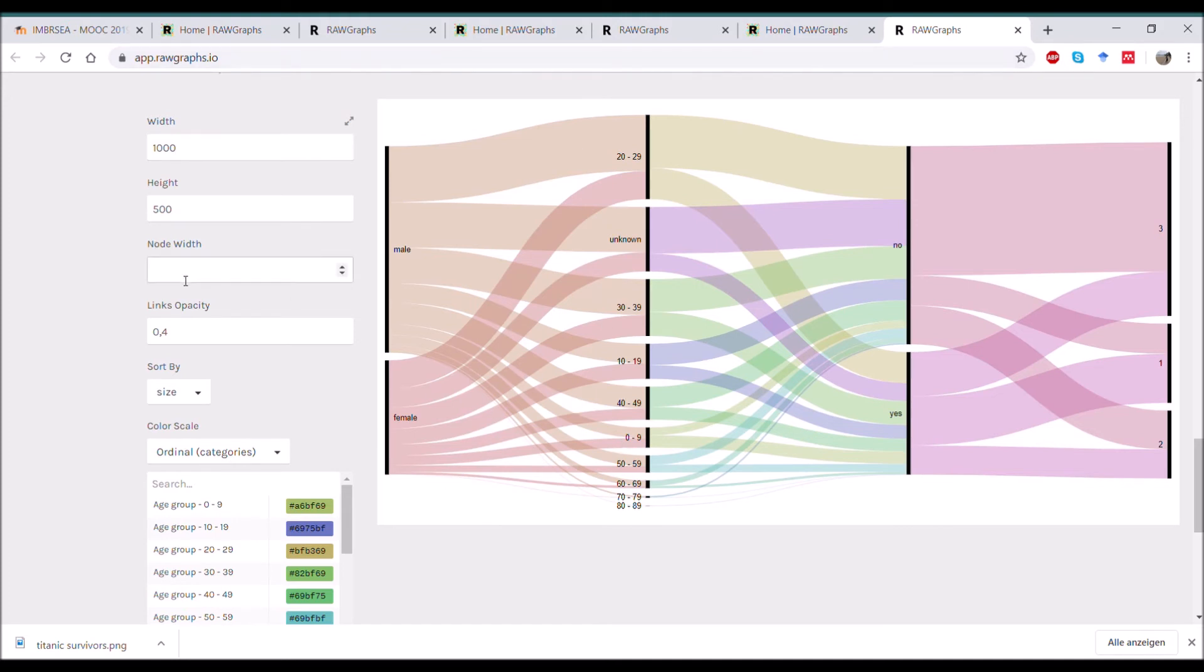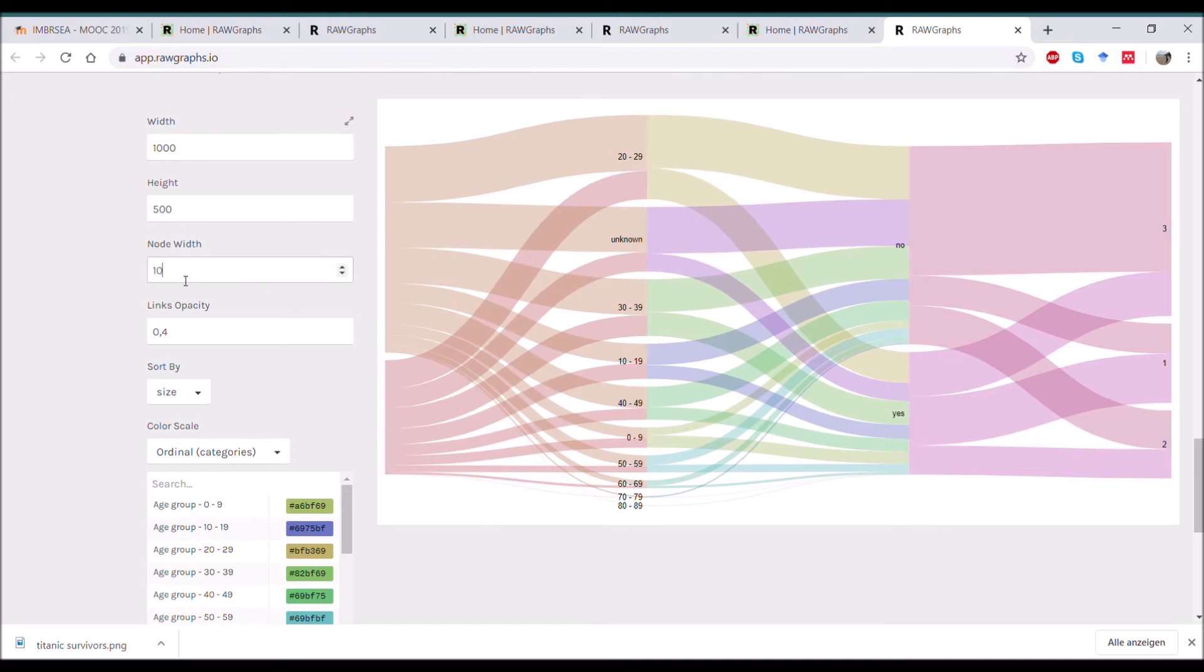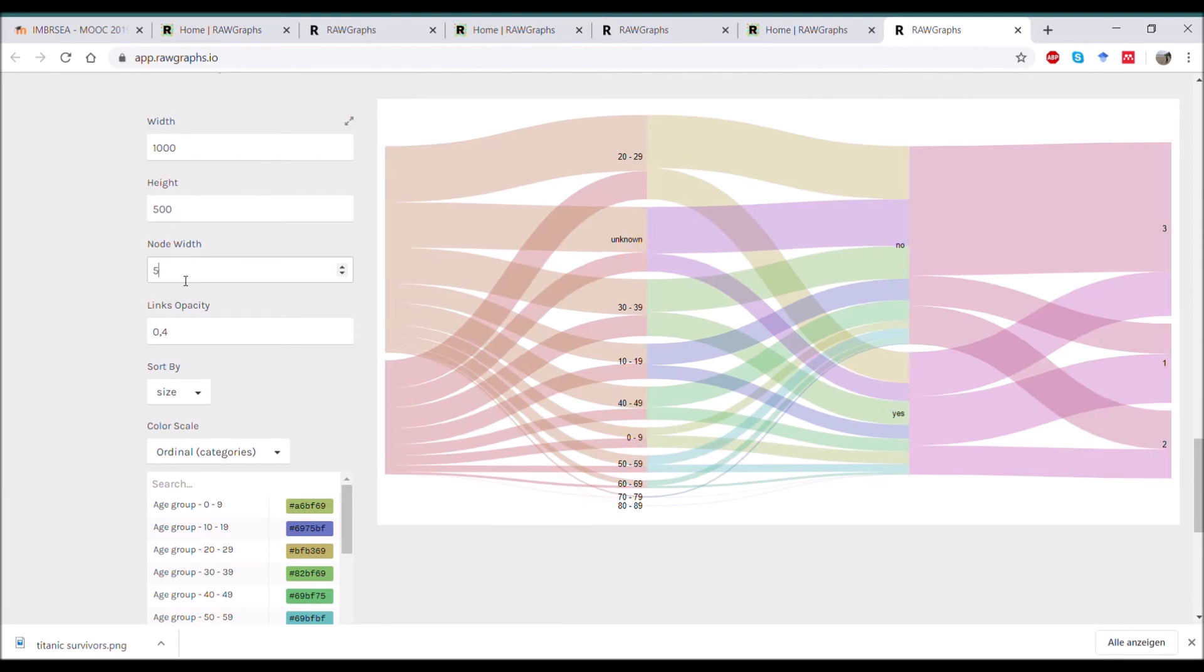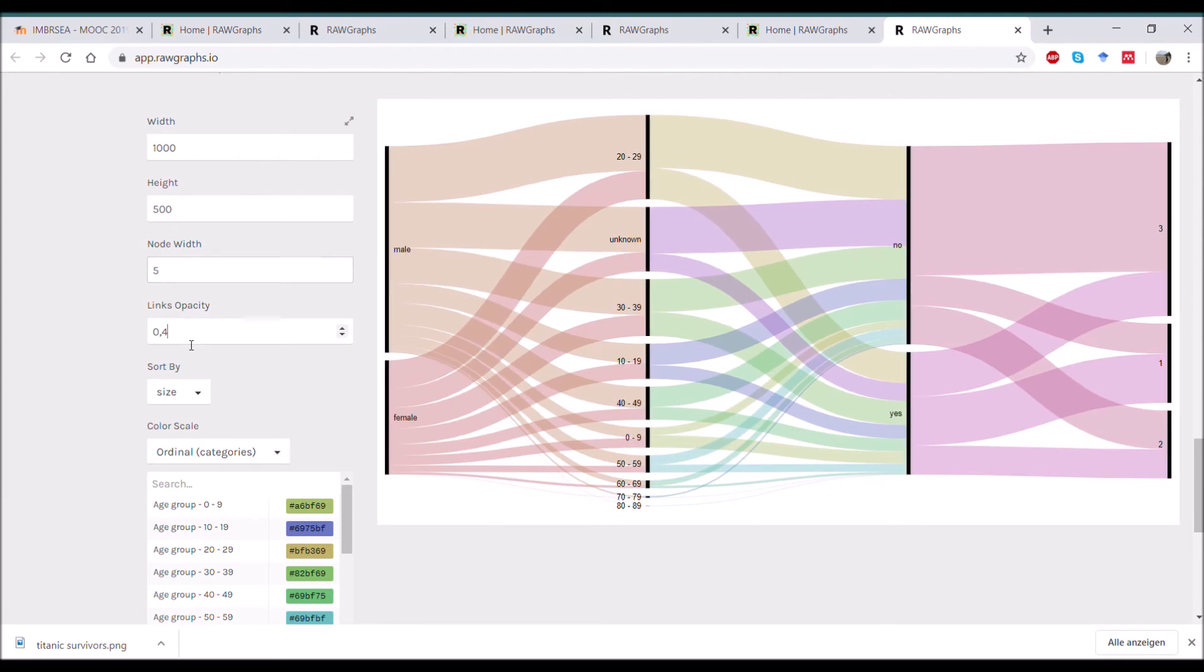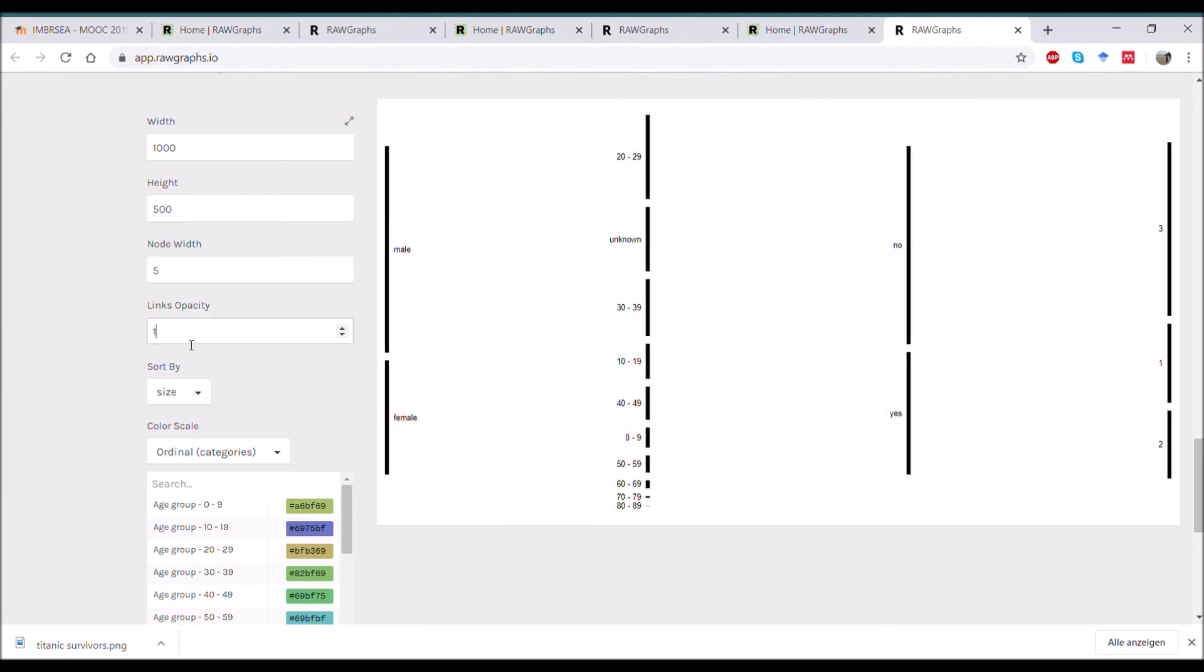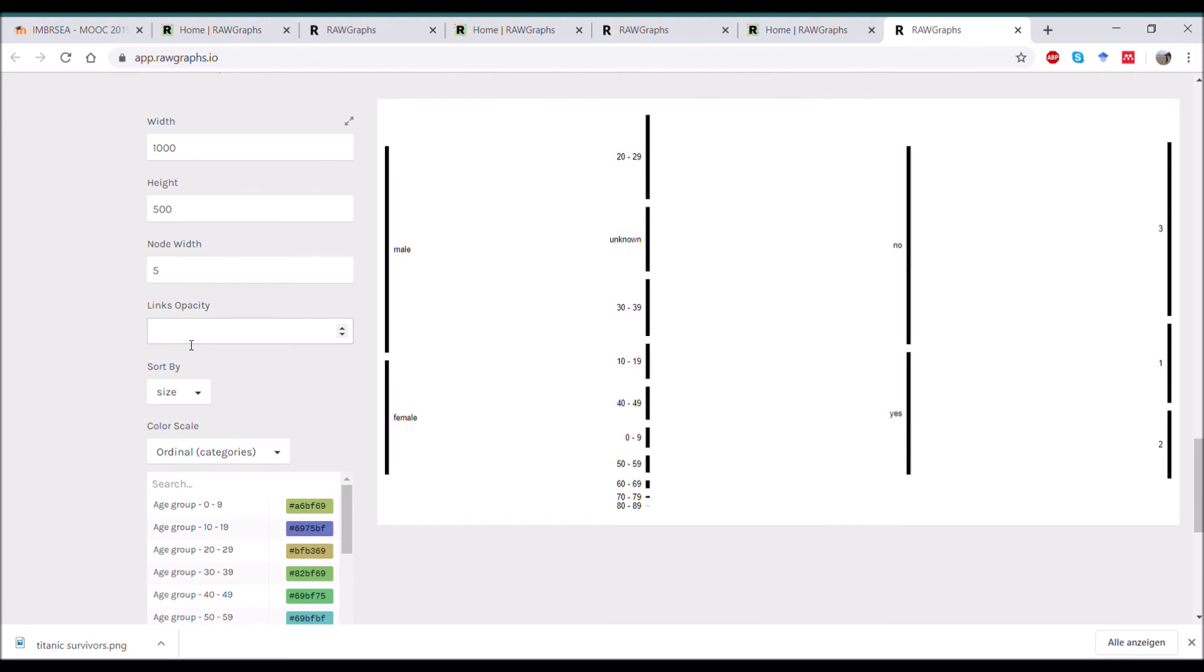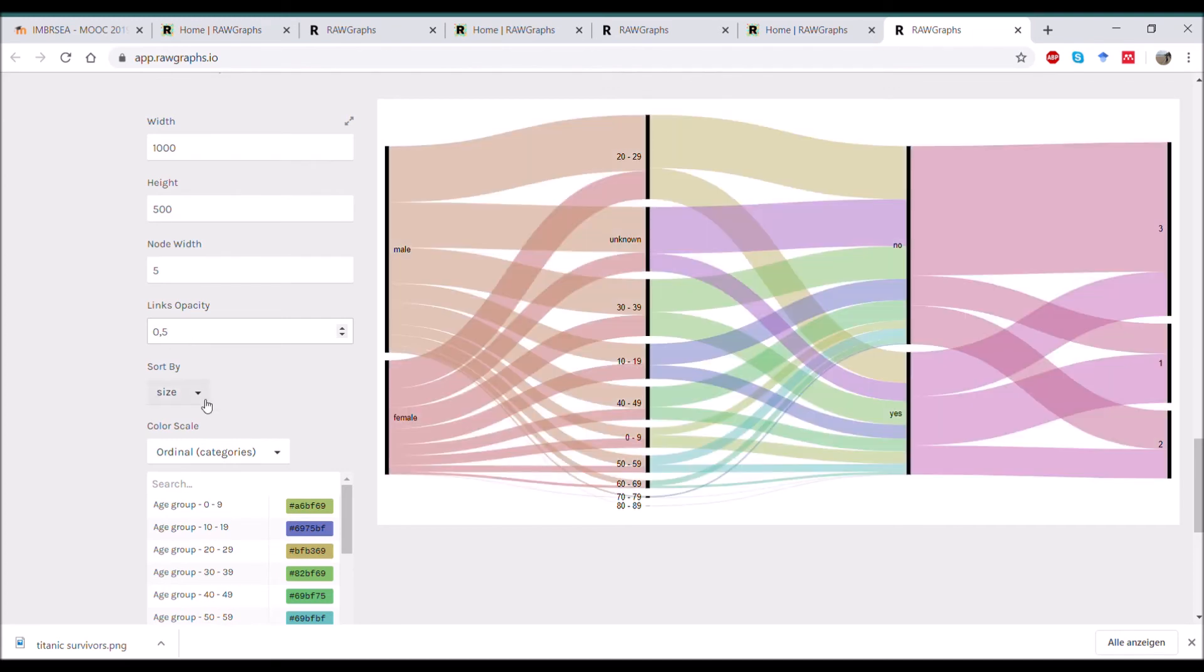And here you can decide how thick you want those black stripes of the nodes to be. Here you can play with opacity, so if you want to have it see-through or not. And let's go back to the see-through version.